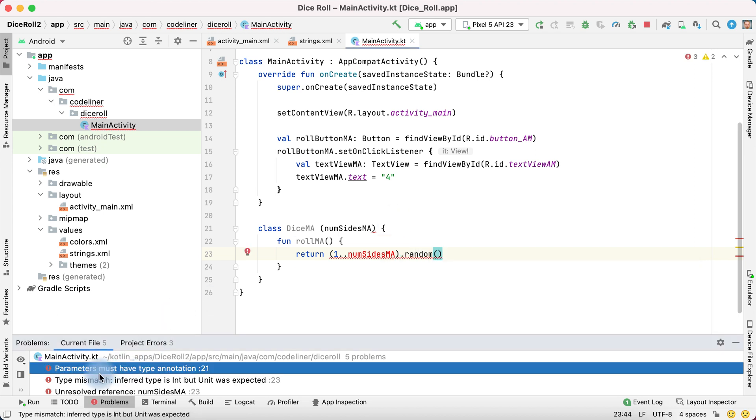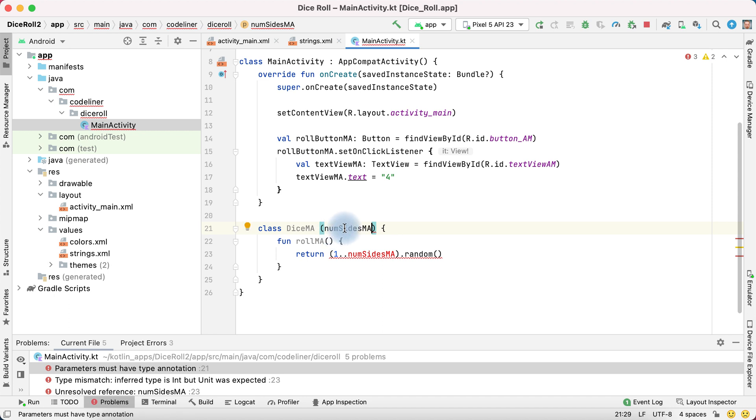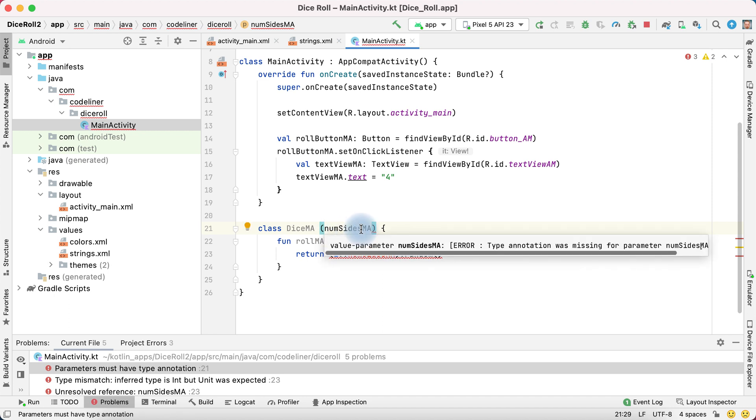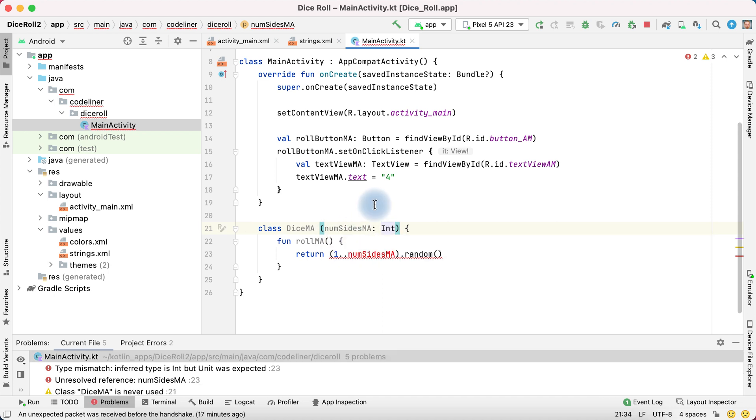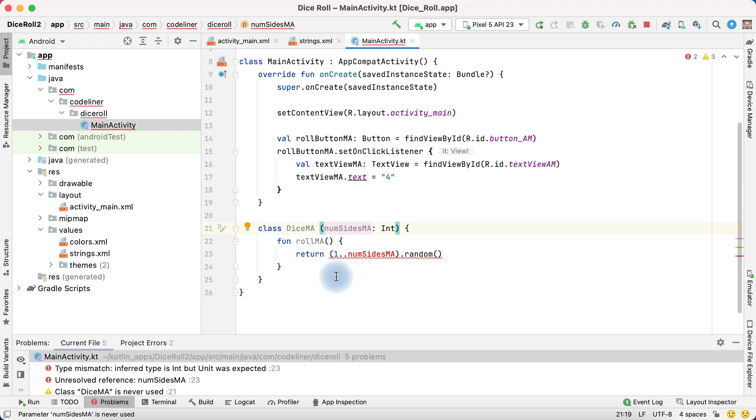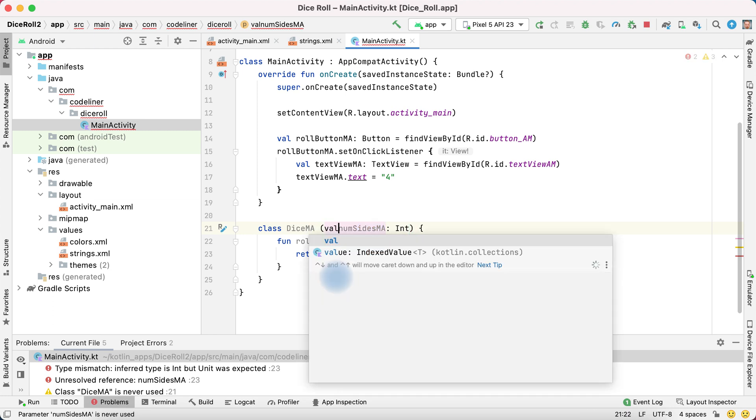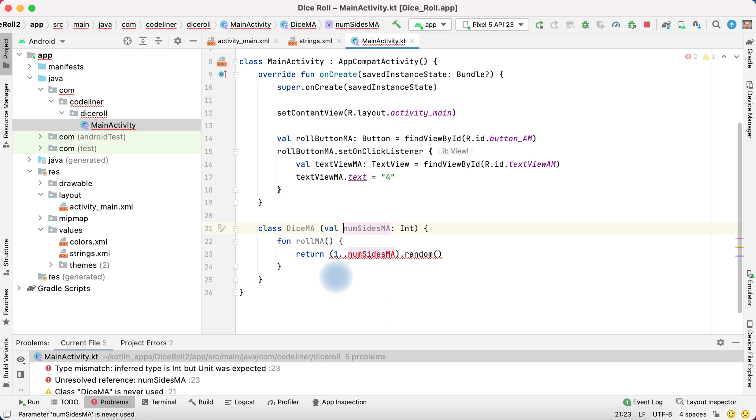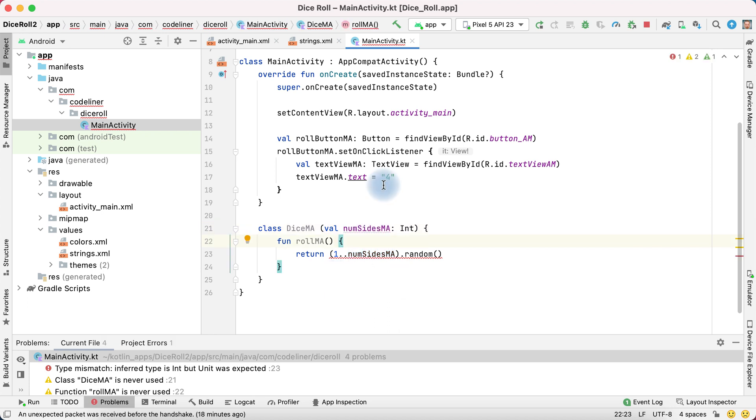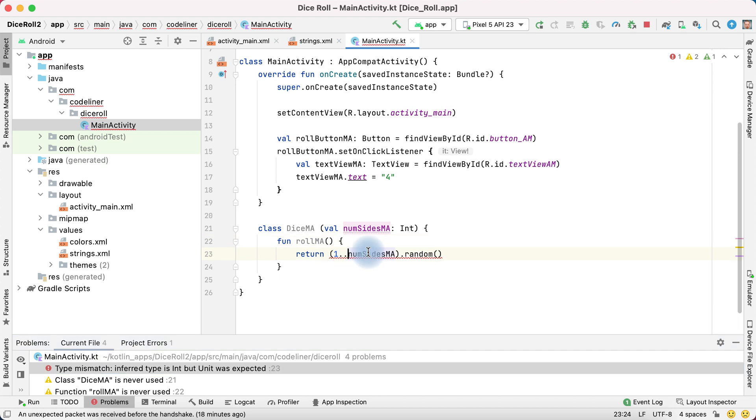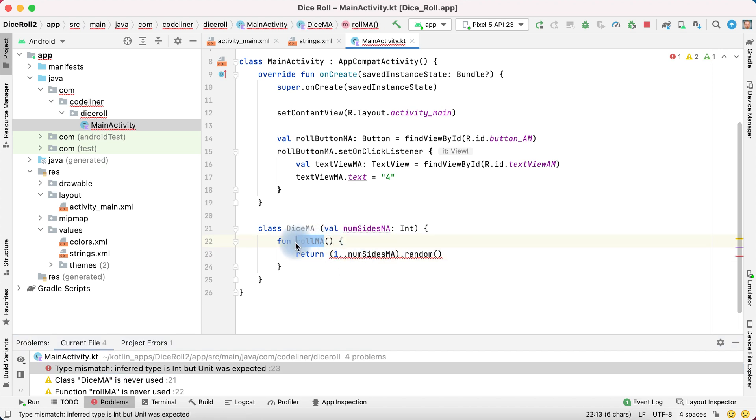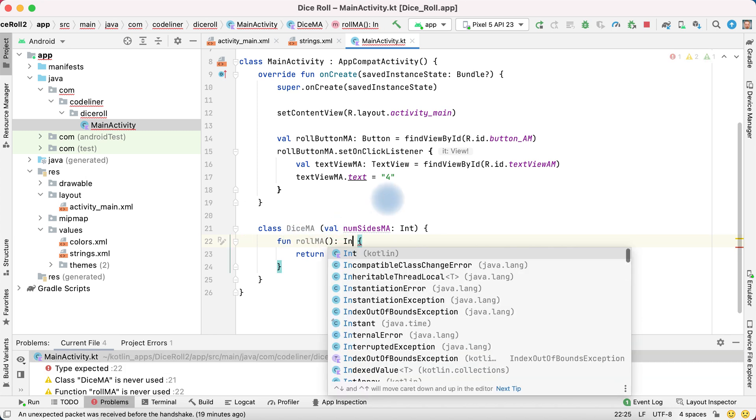The first error. Parameters in line 21 must have type annotation. OK. Num sides. It's an integer. The next error. We write num sides the first time. And we must represent it as a variable. Val num sides. And the last error. Type mismatch. Num sides have integer type. But roll not have integer type. Fix it. Int.